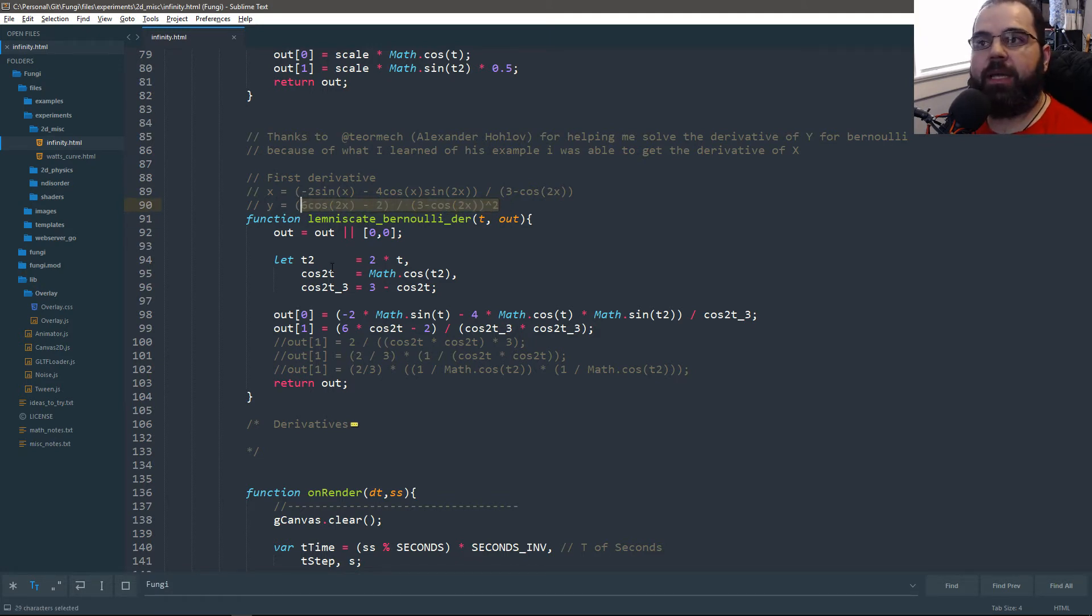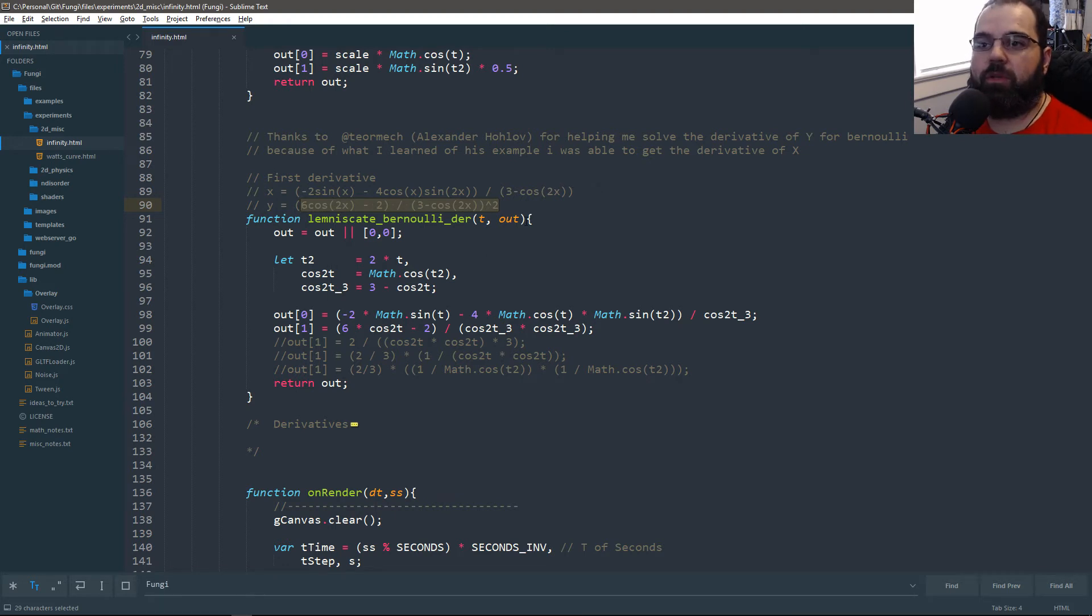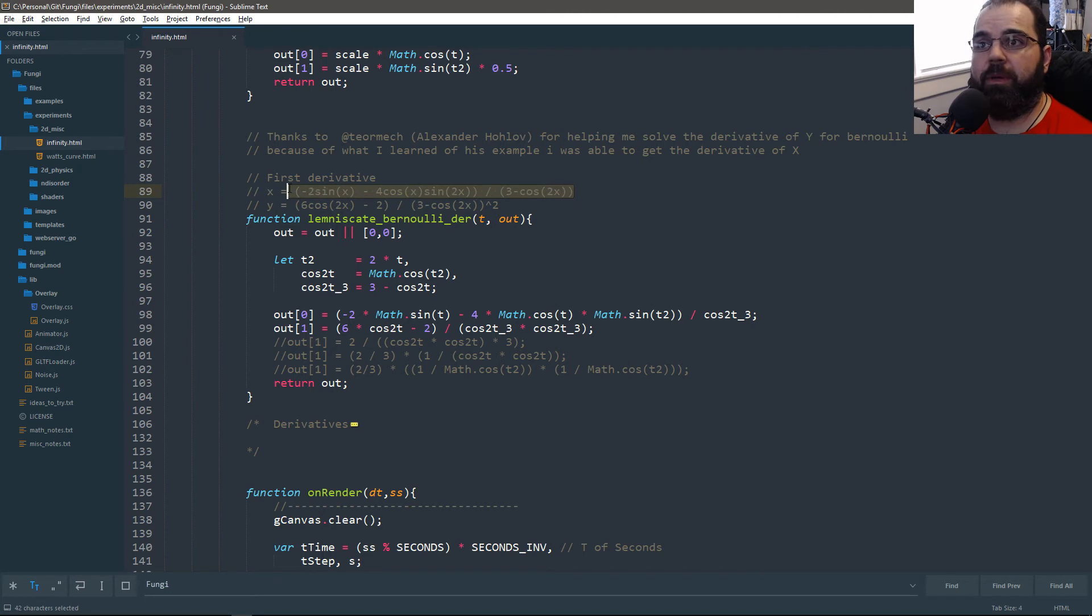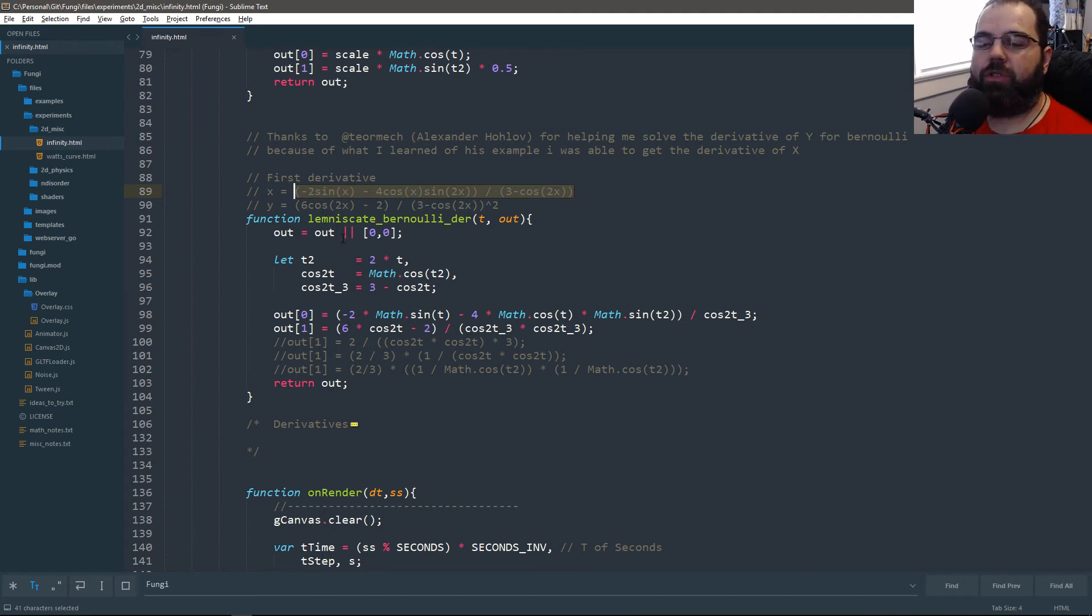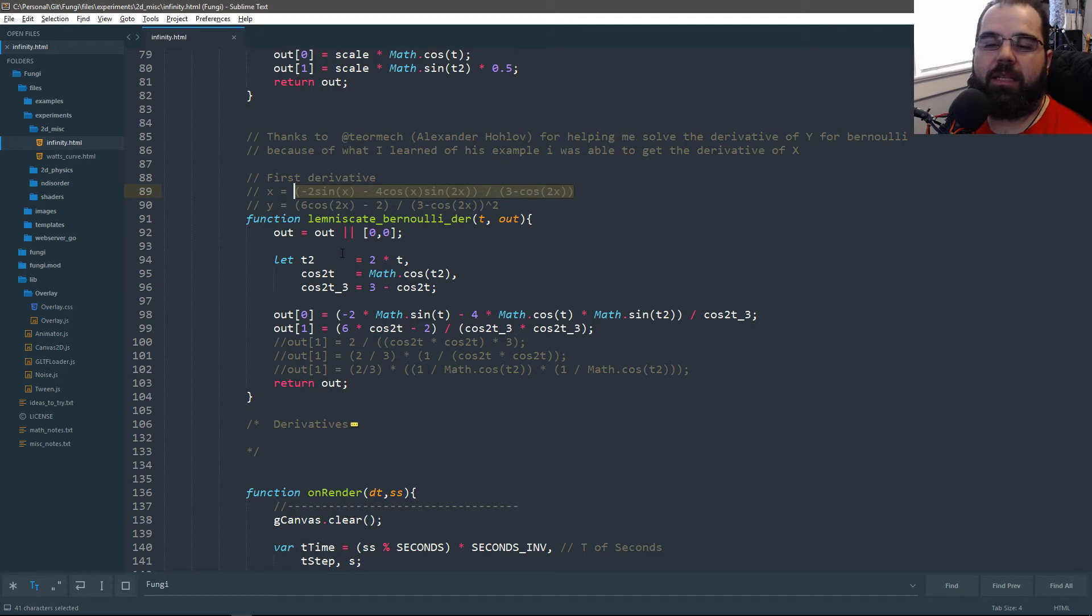But by seeing how he did it, I knew enough to create the derivative of X on my own, which I managed to implement. Like I said, this was a great time for me to learn how to make derivatives.